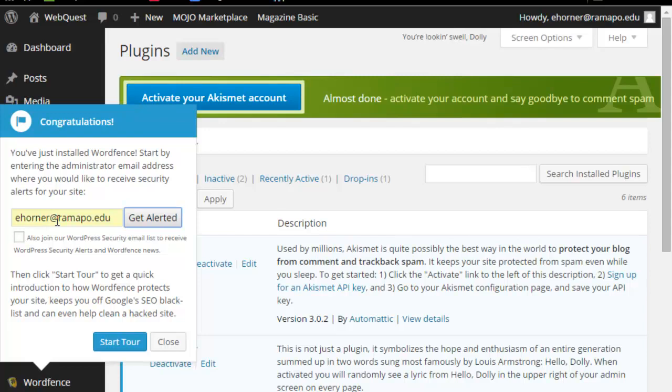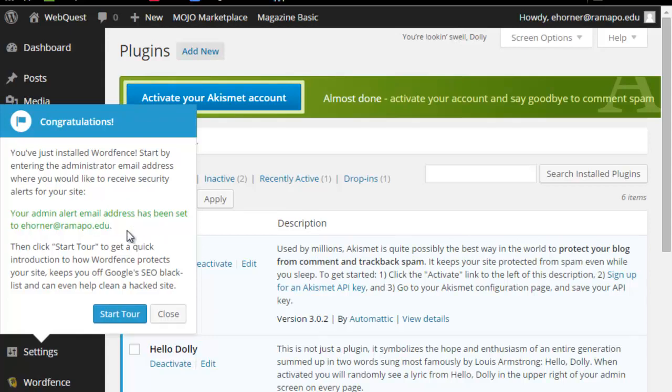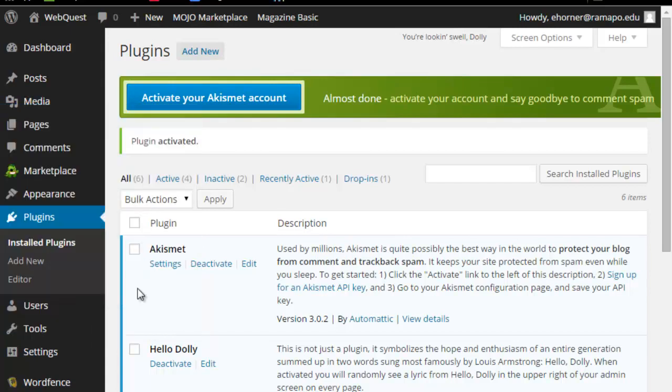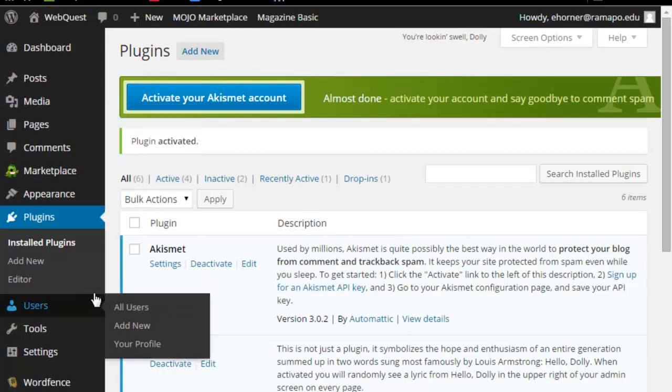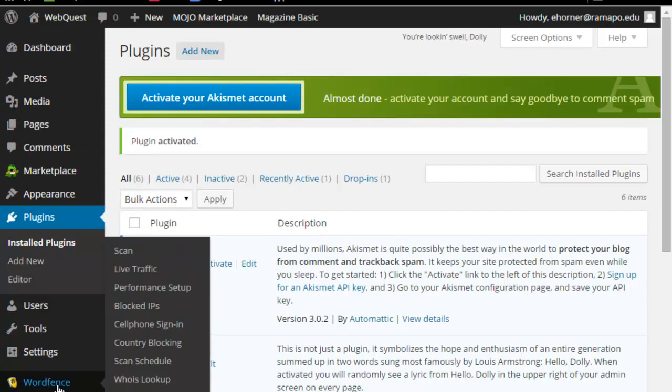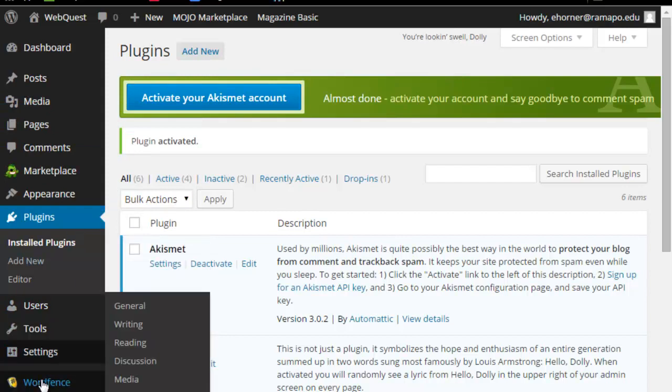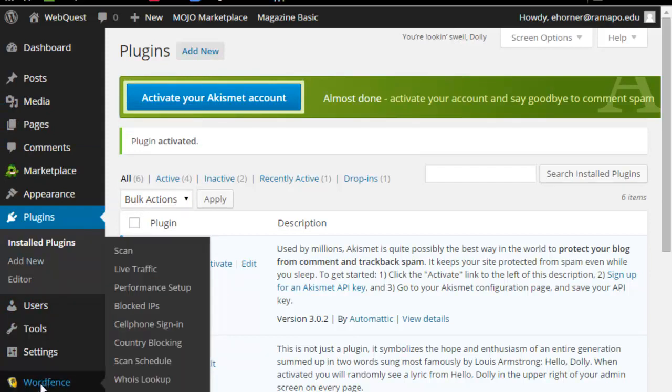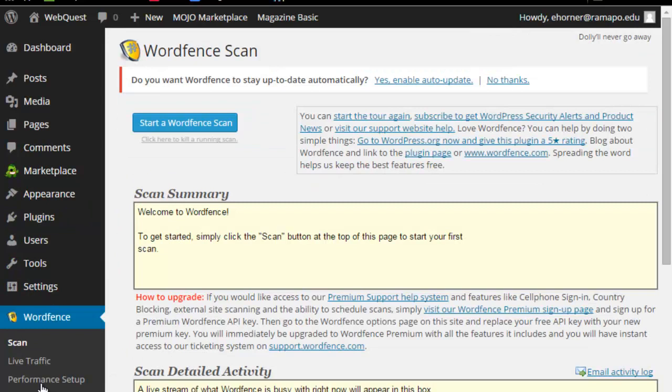So it's important that you do get alerted that way it will push out to your email so that you don't have to constantly check it, but I do need to remember to click on get alerted. Now in this particular case, we can click on start the tour. I'm going to go ahead and close it. I don't want to take the tour, and we notice over here on the left-hand side WordFence is now installed. I'm going to click on that.